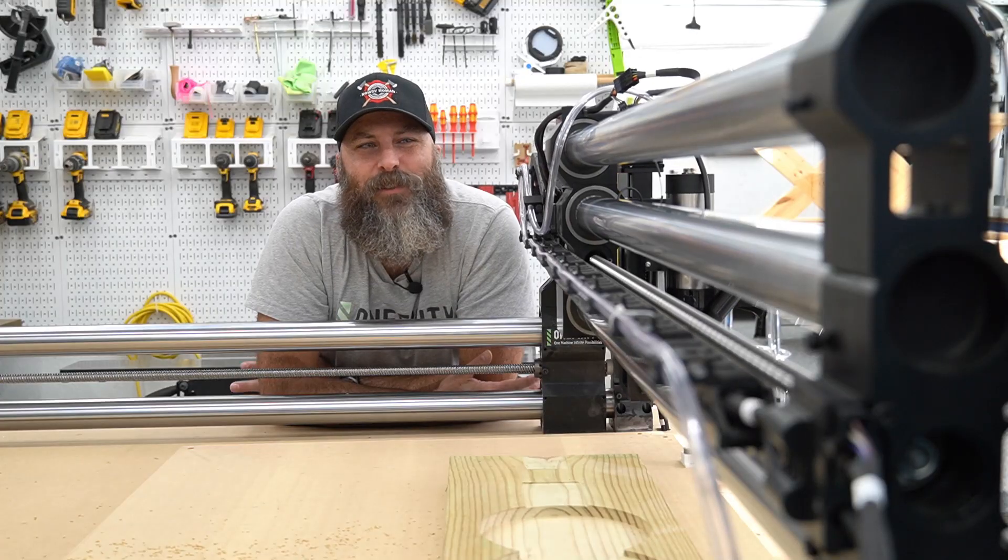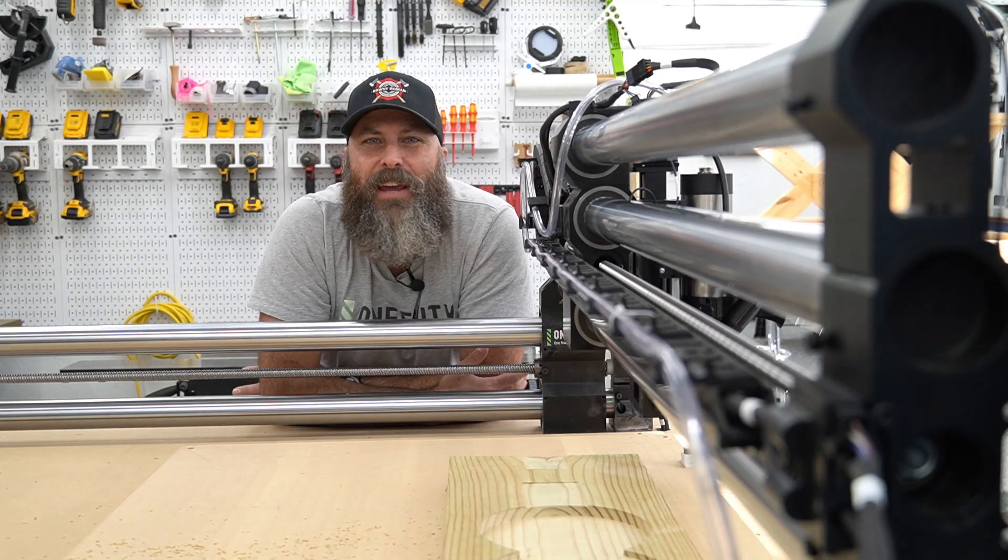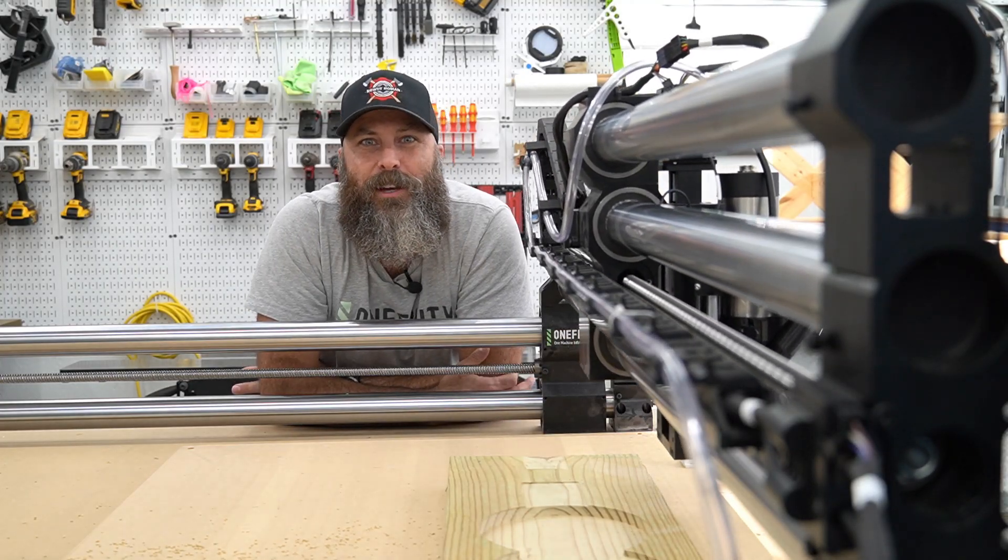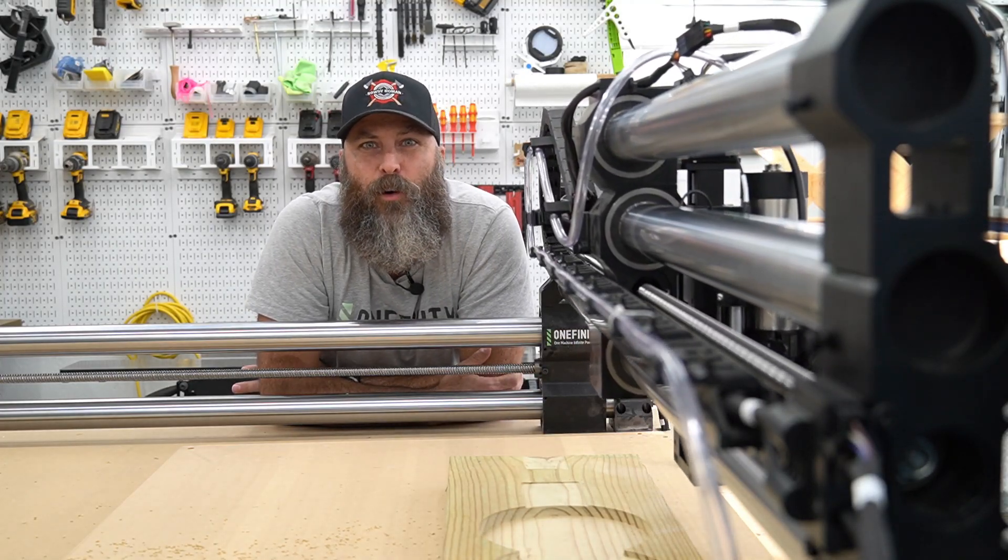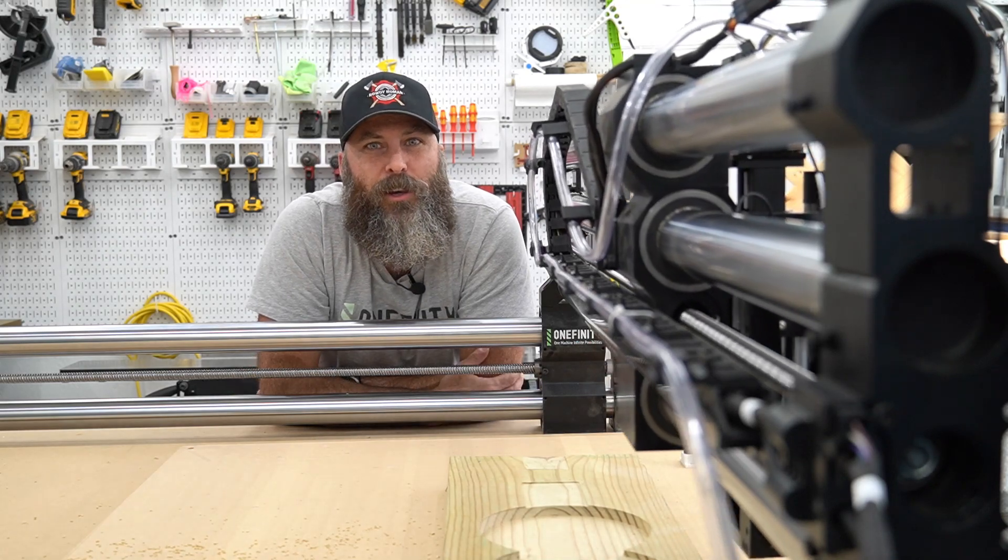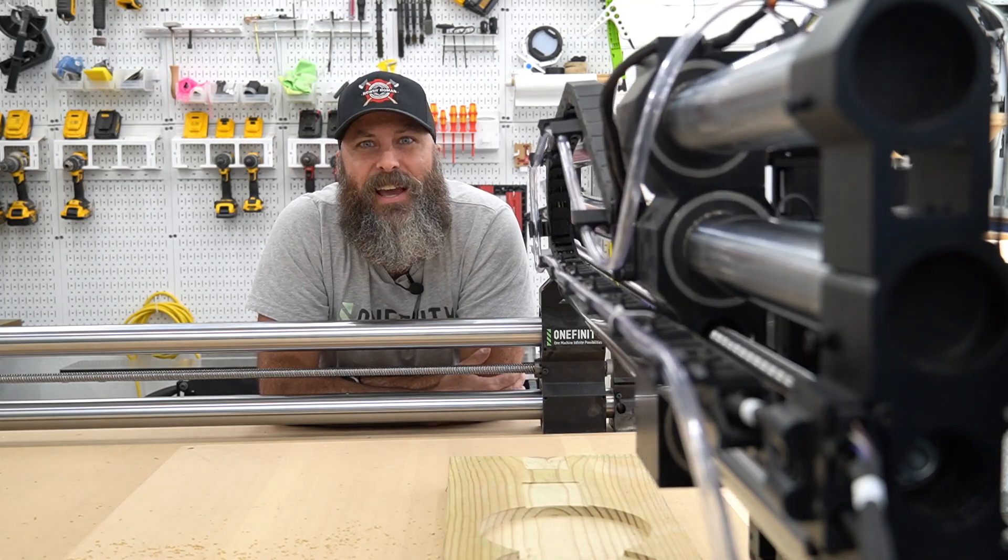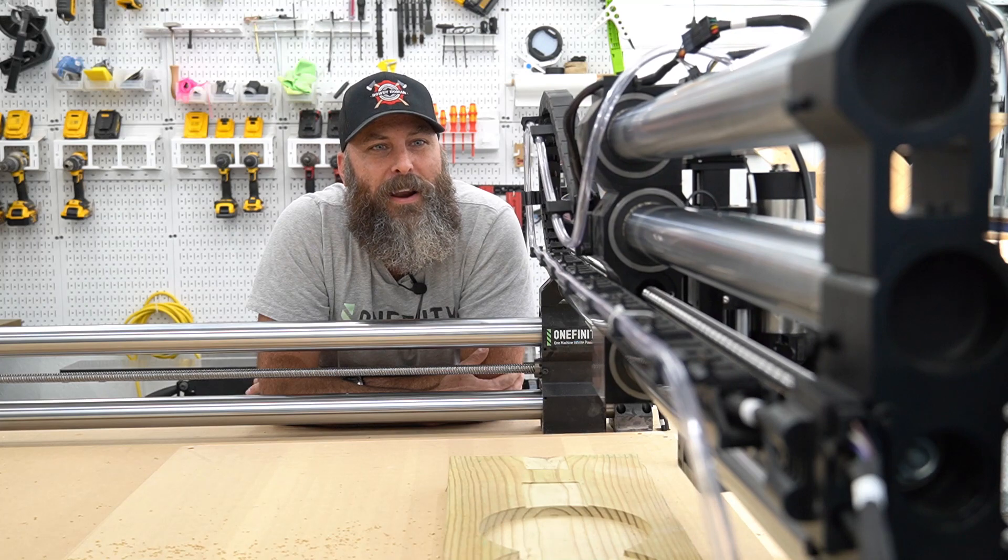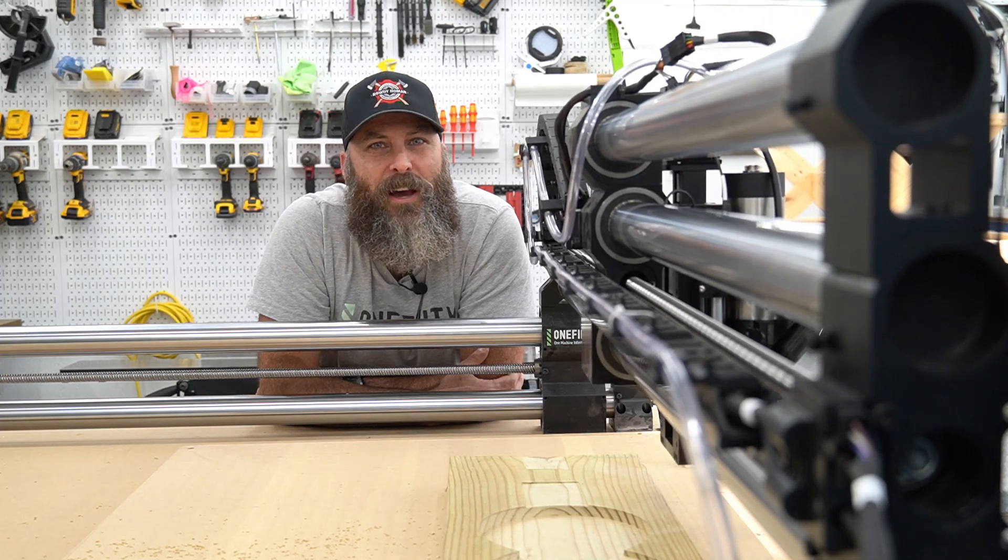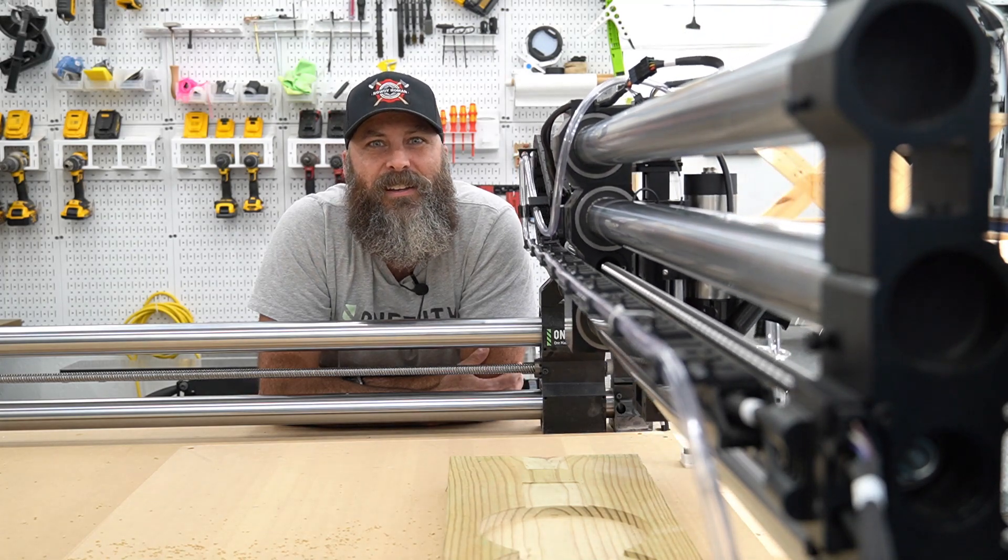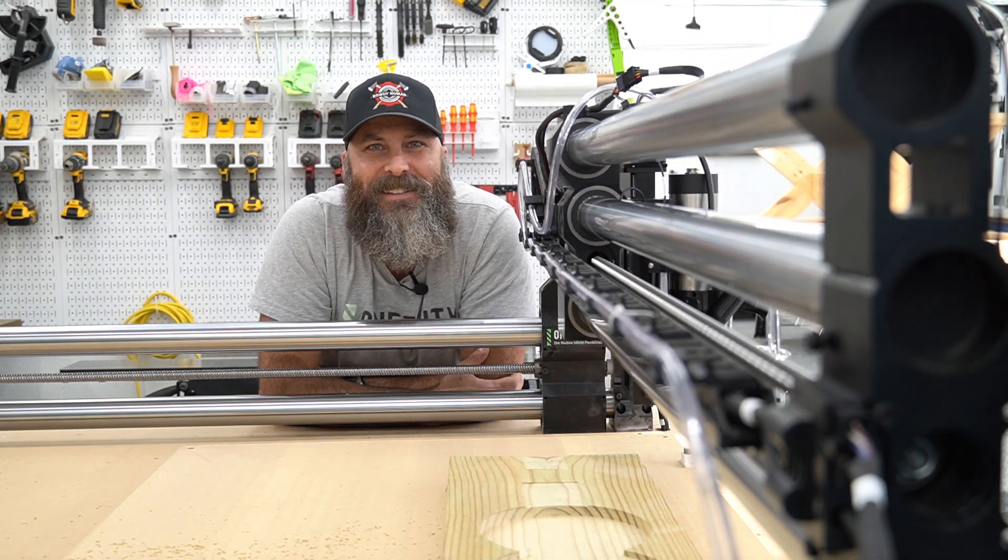Thank you guys for watching. If you're interested in this product, you can go to rowdyroman.com or you can go to Etsy and search up Rowdy Roman and take a look at this product as well as many other products for the OneFinity CNC.